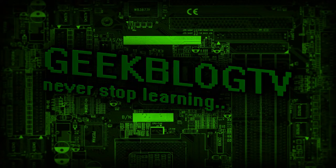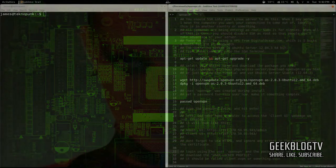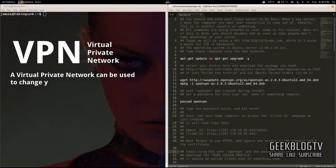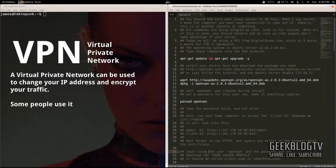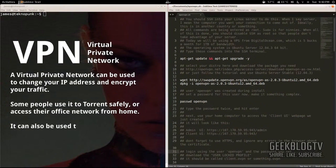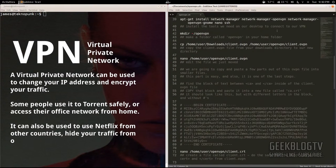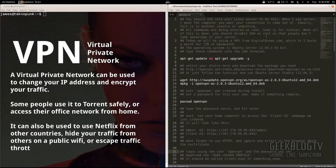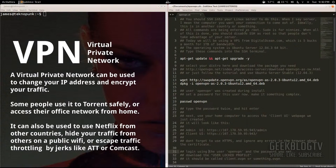Hey guys, I get asked a lot how to change your IP address. So today we're going to be using something called OpenVPN on a virtual private server to change our IP address. This is going to encrypt everything from us to that server and then to whatever we're downloading, so you can BitTorrent anonymously or pretty much just make your IP address whatever you want. I've put everything step by step into this text file, which I'm going to put in the description, and since everything's pretty in-depth, I'm going to run through it quickly to save time.